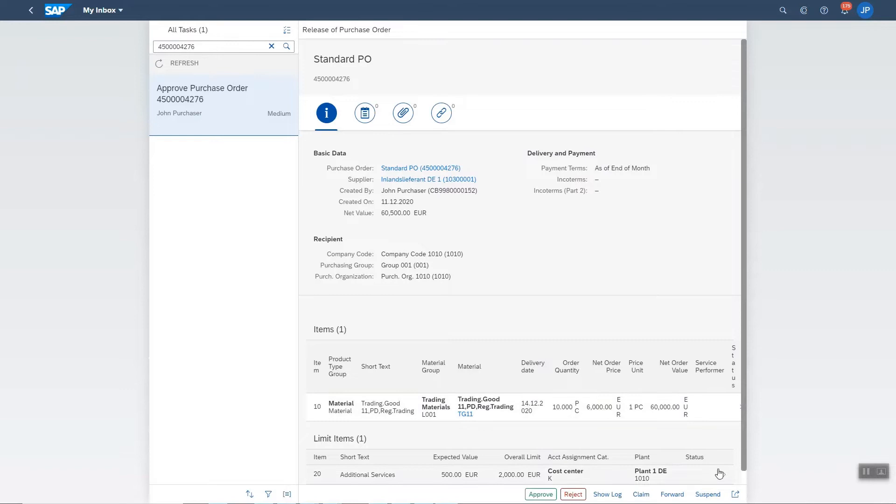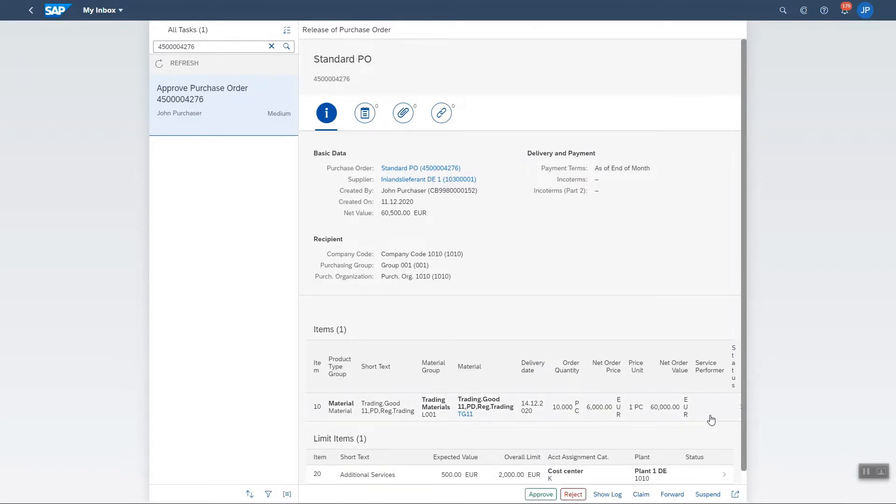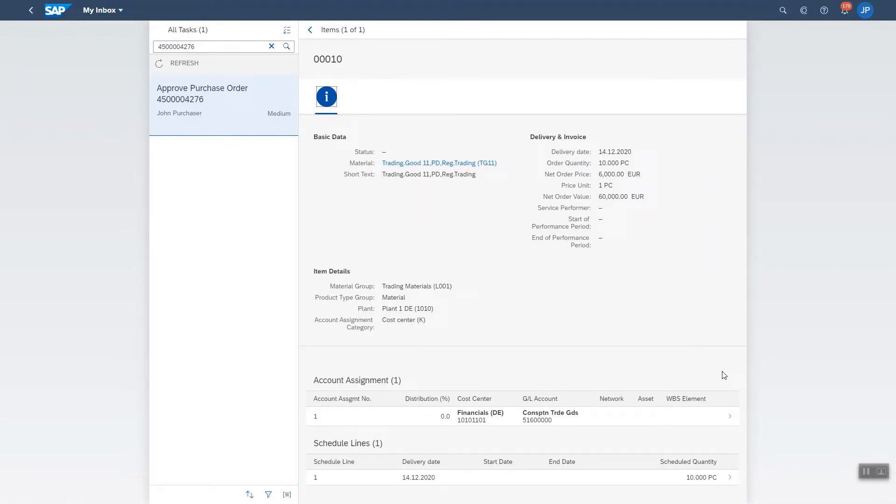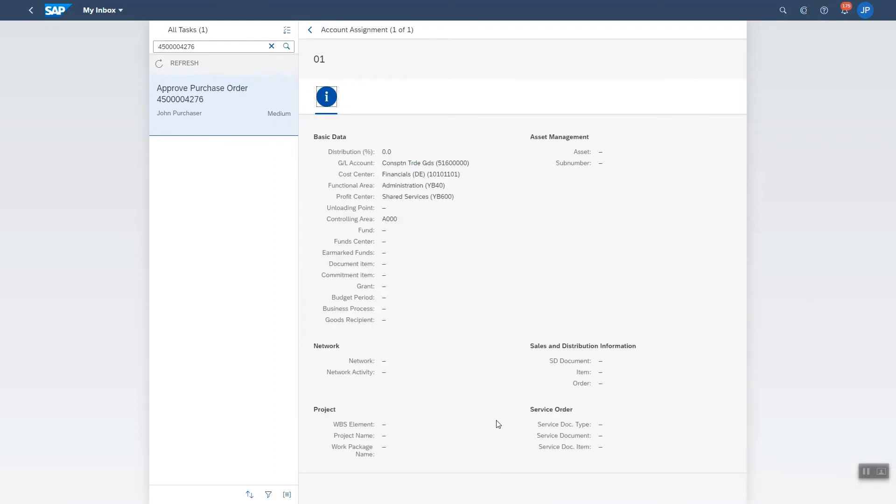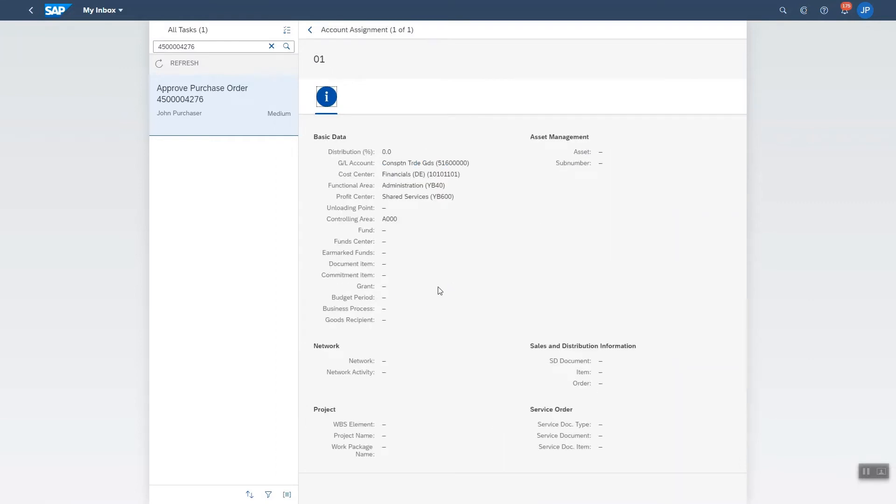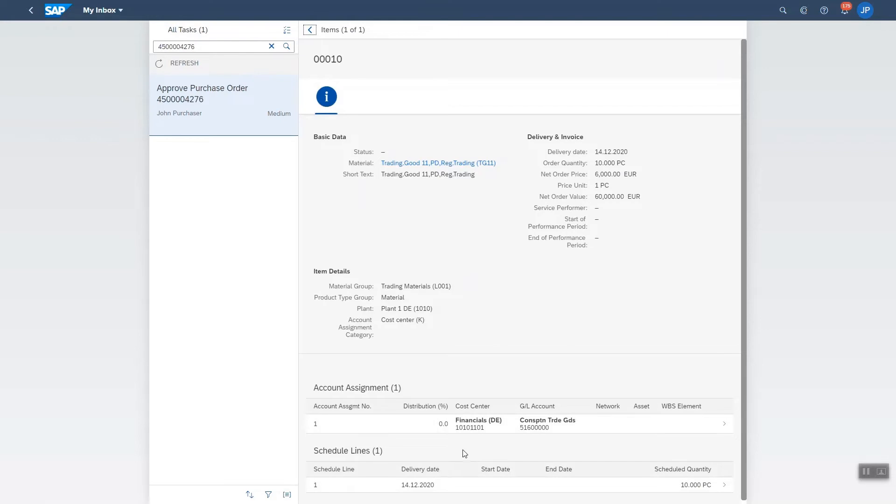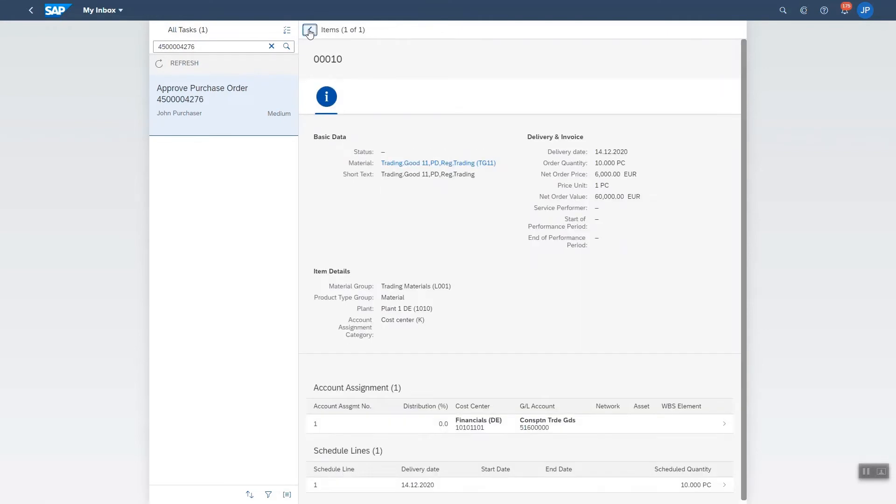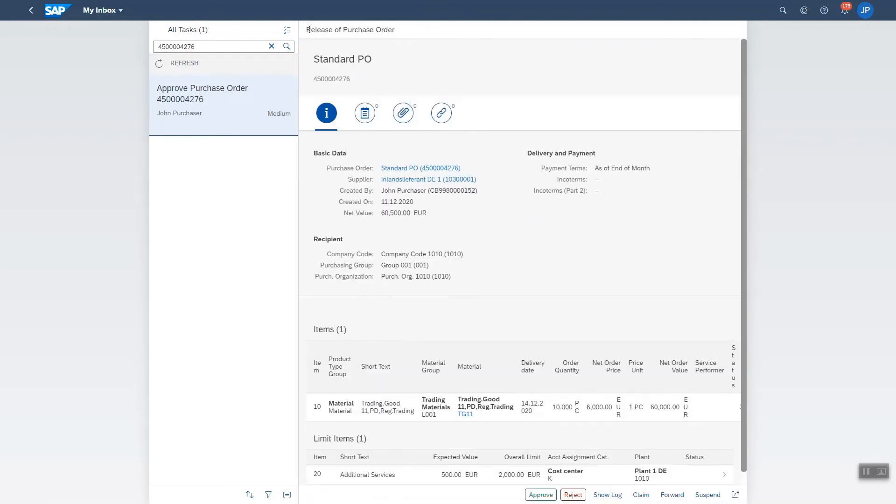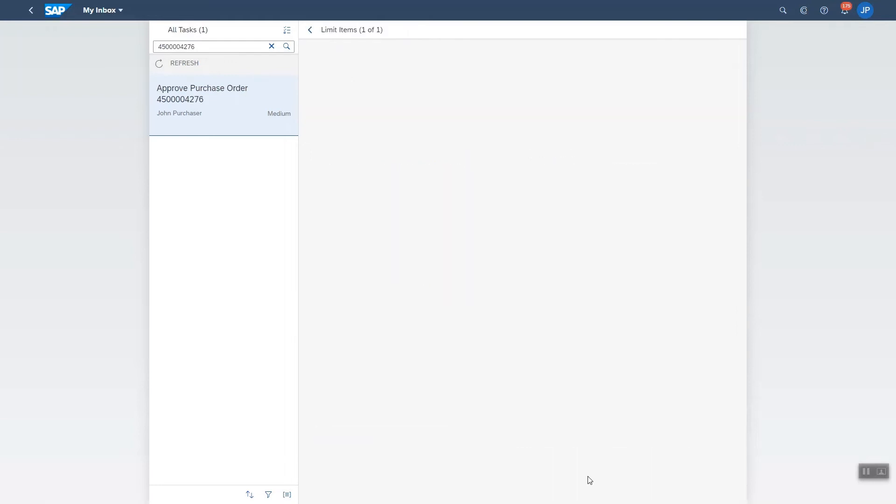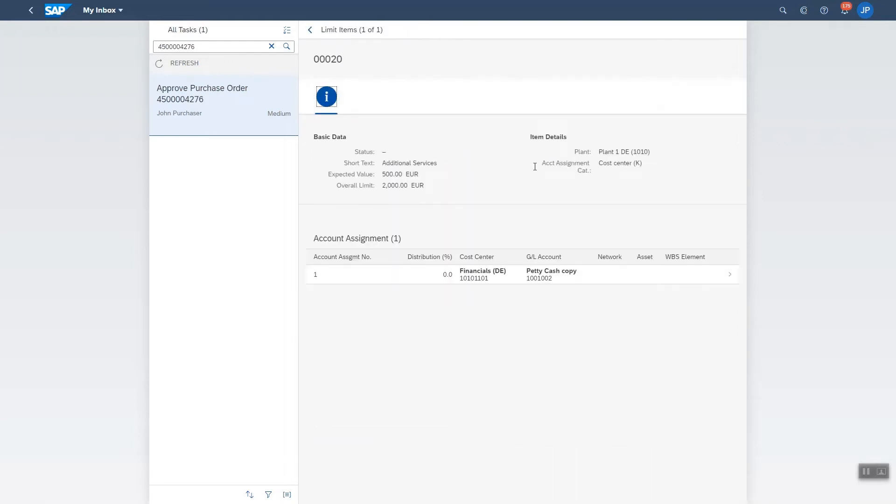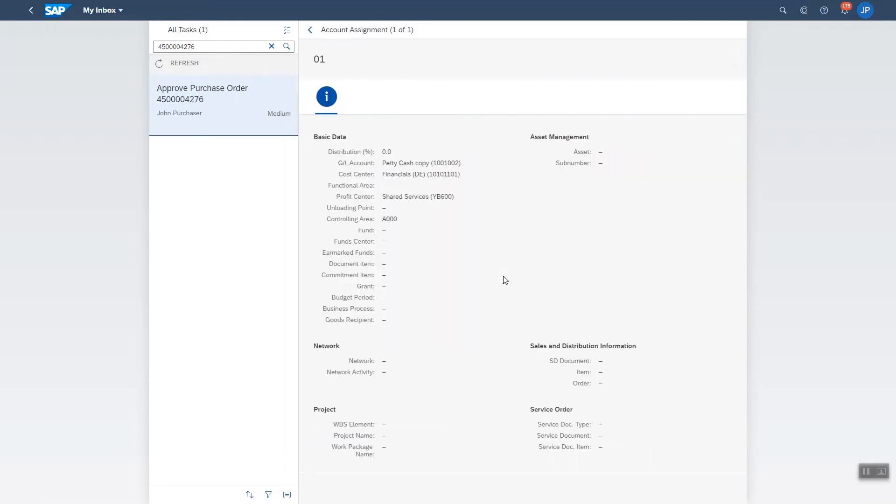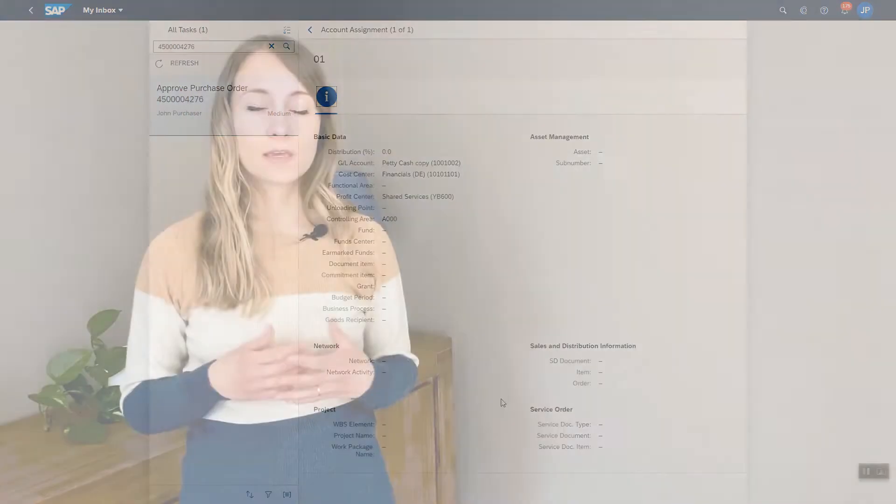Navigate into an item detail page where the approver will see the item information next to the accounting information and in case of non-limit items, schedule line information will also be shown. From here, it is possible to navigate into the details of the account assignment to understand which accounts are to be charged when the incoming invoice or goods received is posted. This saves time for other tasks to do.